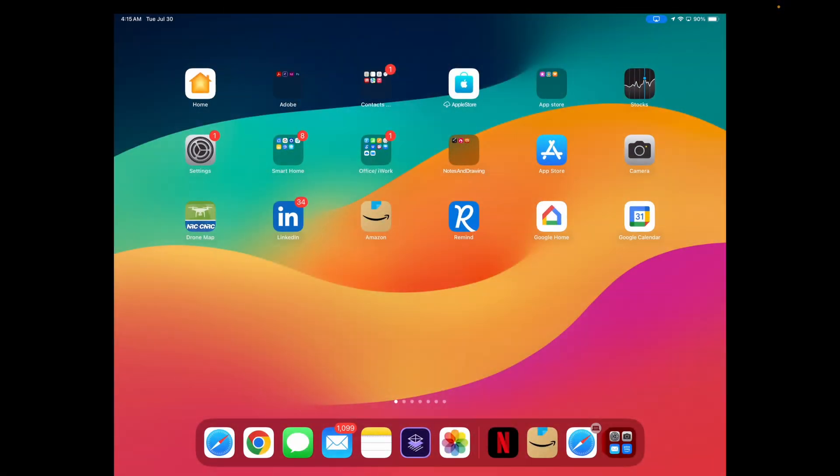Hey guys, on today's video we're going to be updating your iPad to the latest iOS or iPadOS. Let's get started.